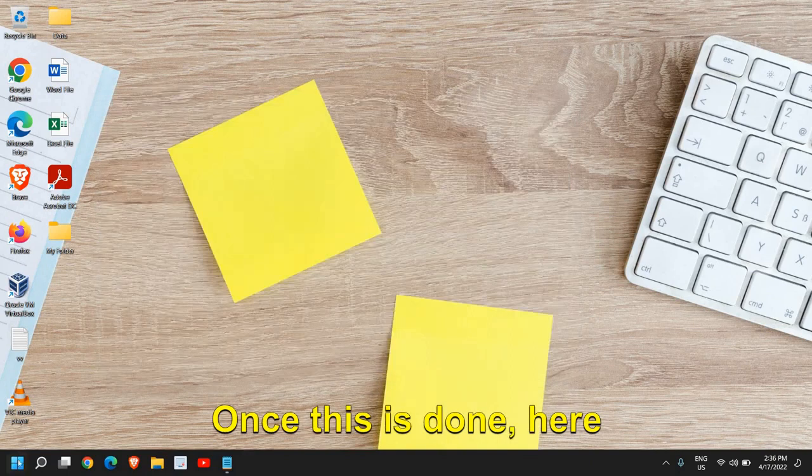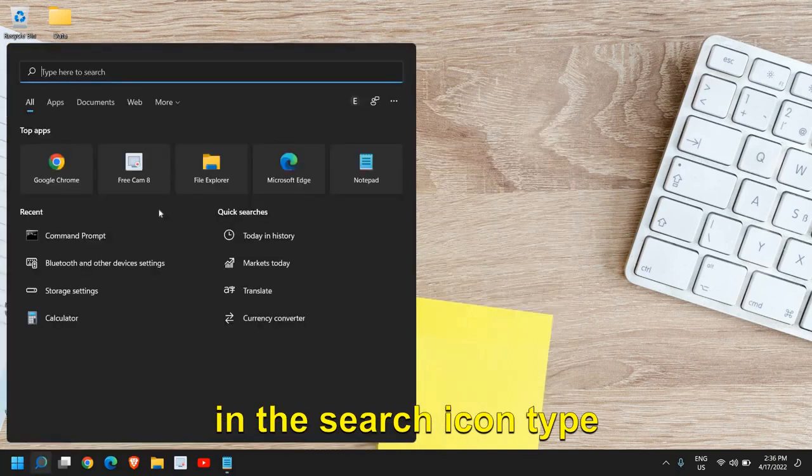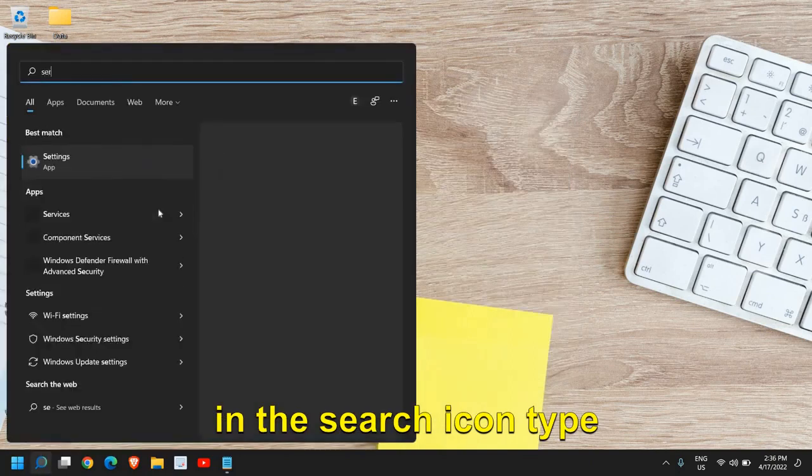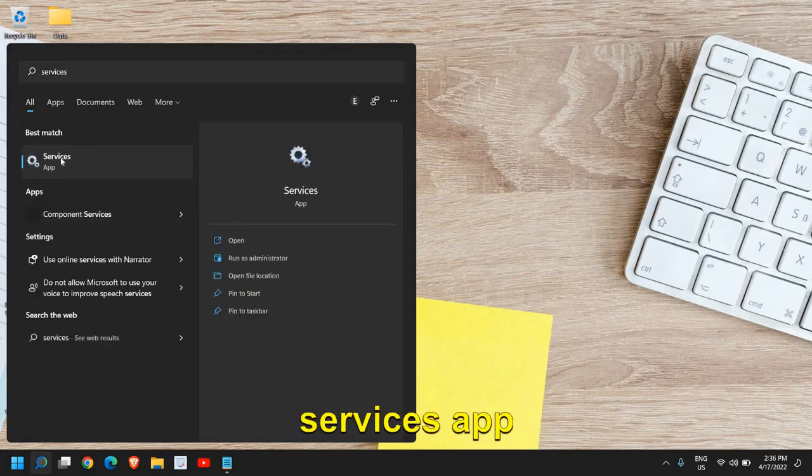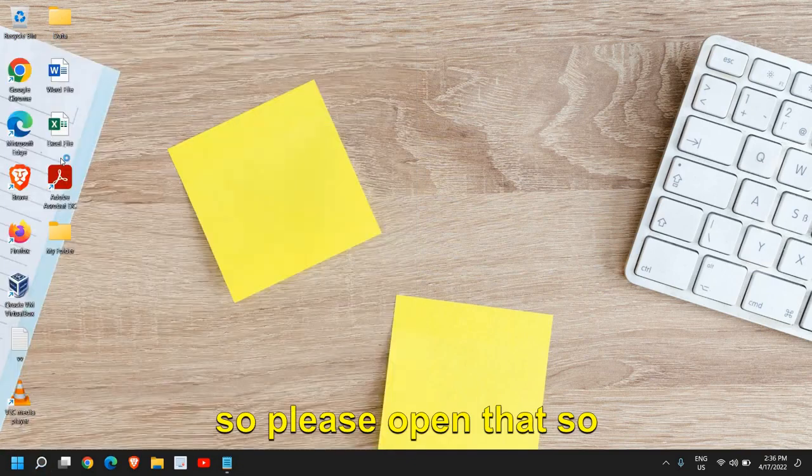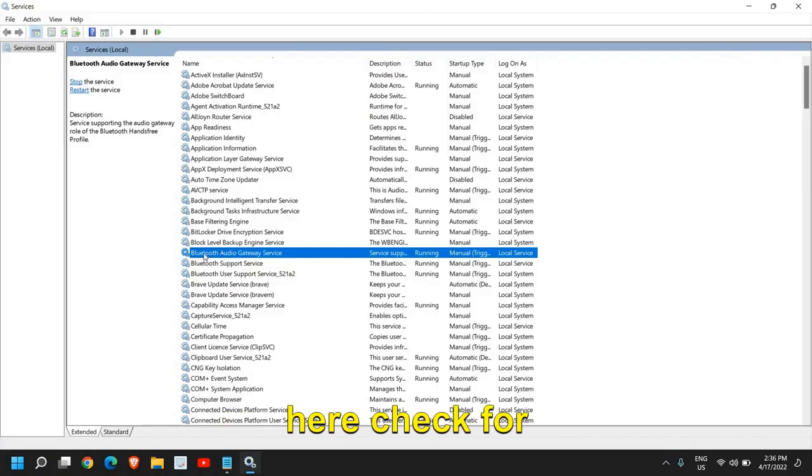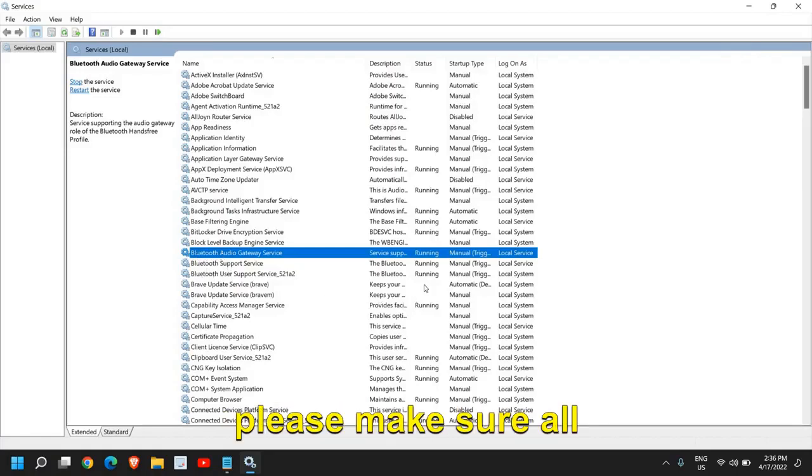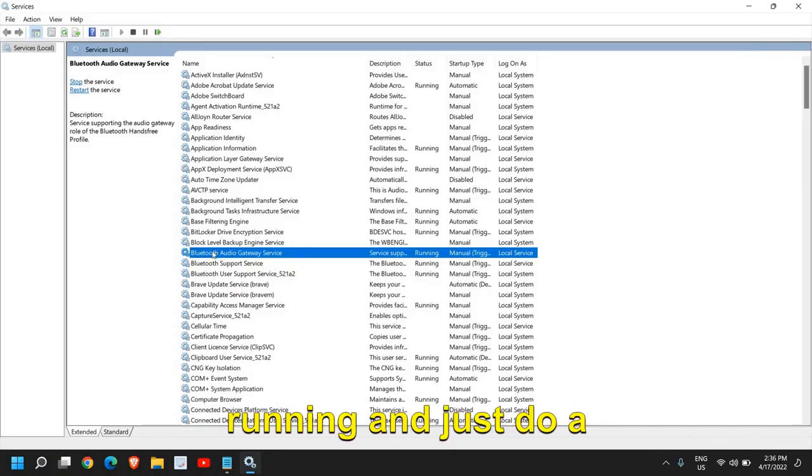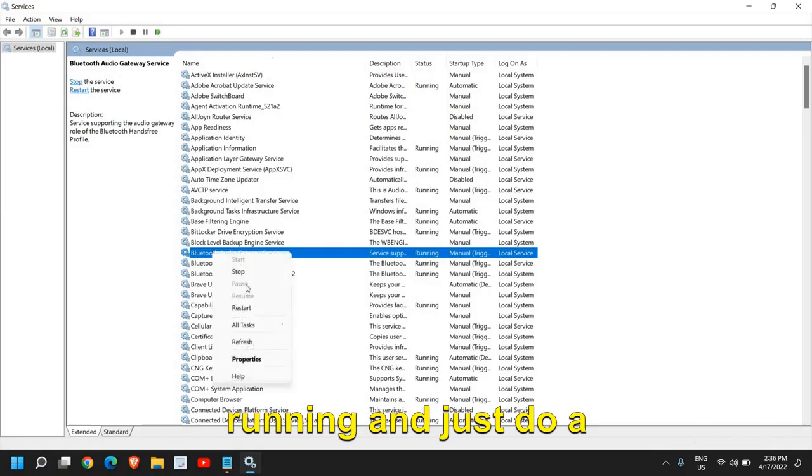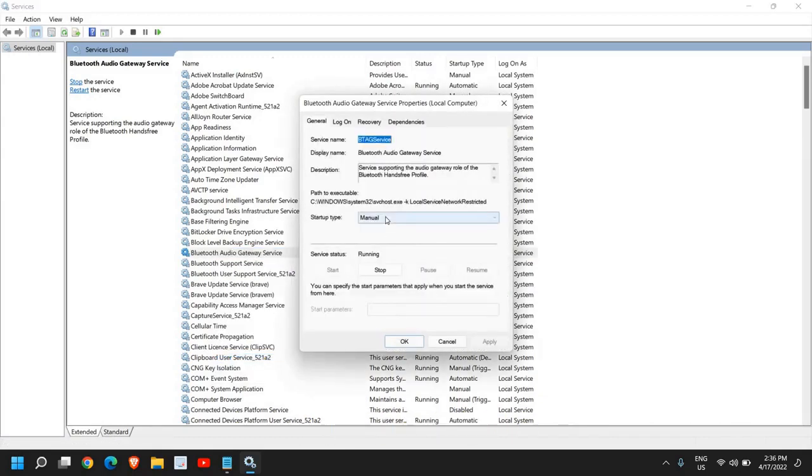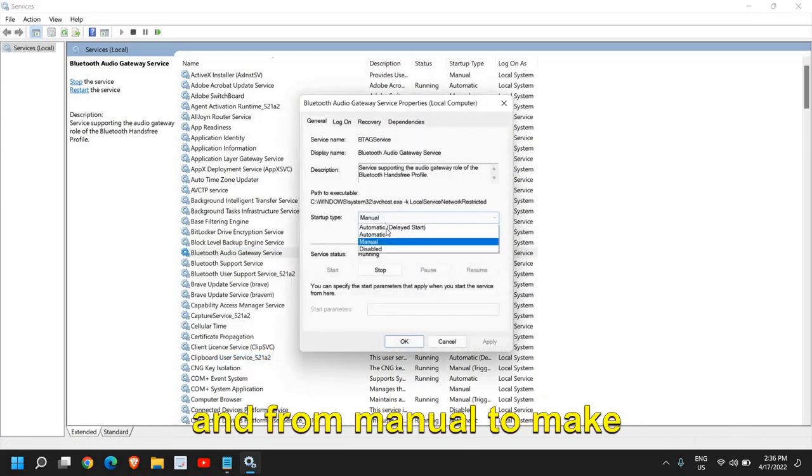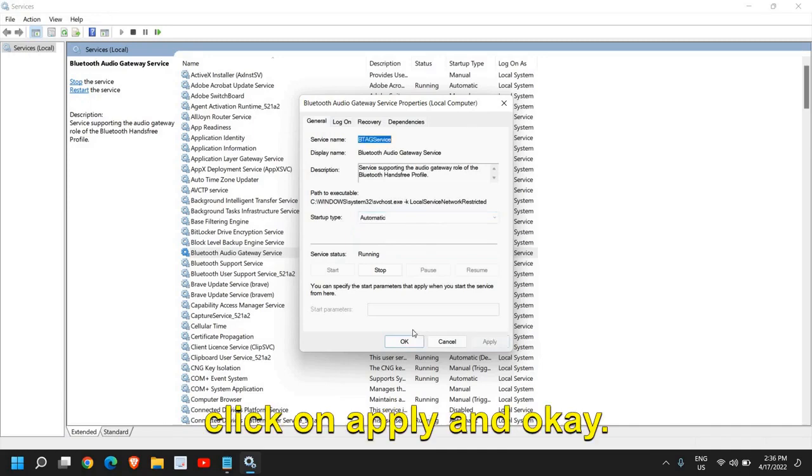Once this is done, type services in the search icon and it will find the Services app. Please open that. Here, check for Bluetooth service and make sure all these services are running. Do a right click, go to Properties, and change from Manual to Automatic. Then click